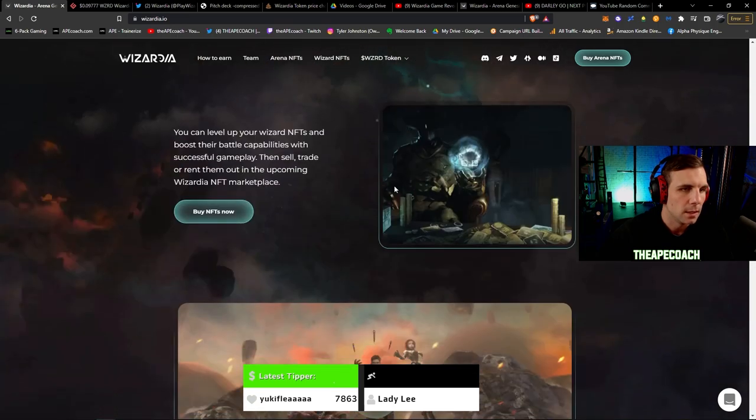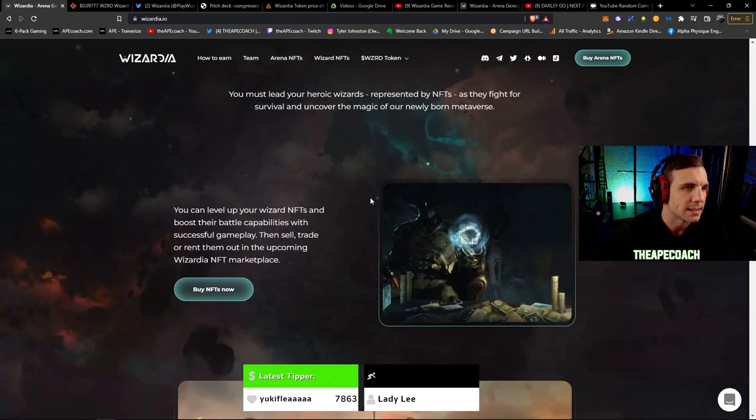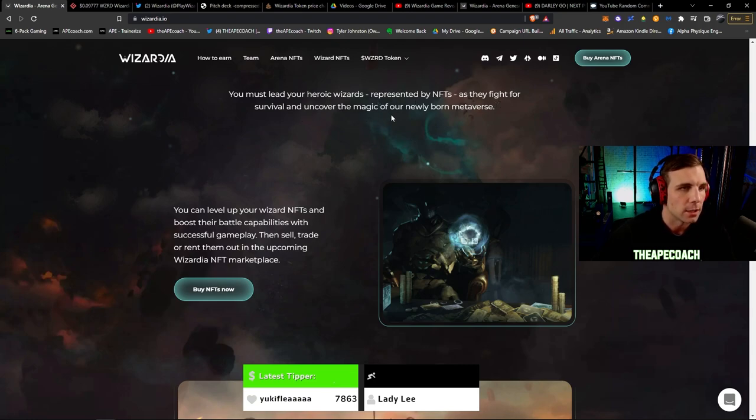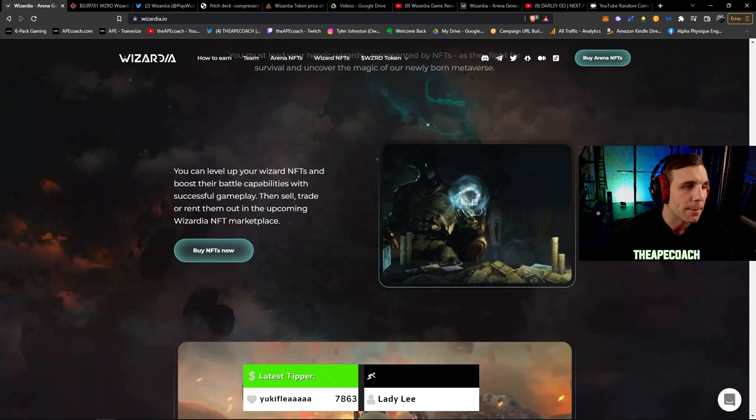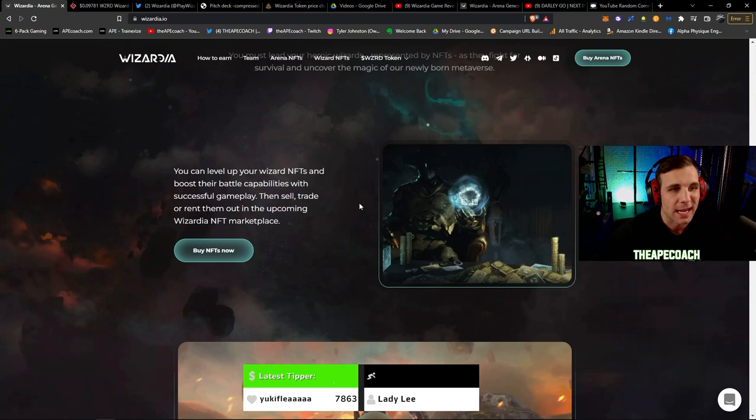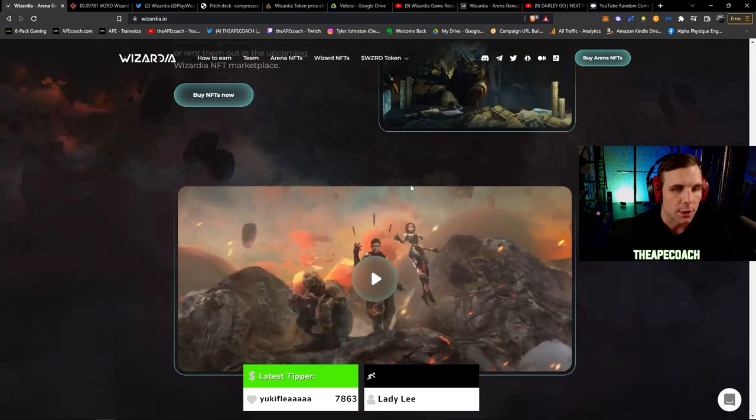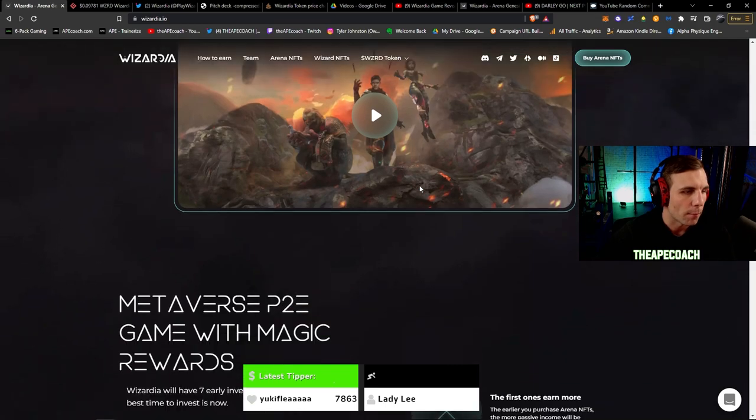It says you must lead your heroic wizards represented by NFTs as they fight for survival and uncover the magic of our newly born metaverse. You can level up your wizard NFTs and boost their battle capabilities with successful gameplay. You can also sell, trade, and rent them in the upcoming Wizardia marketplace.